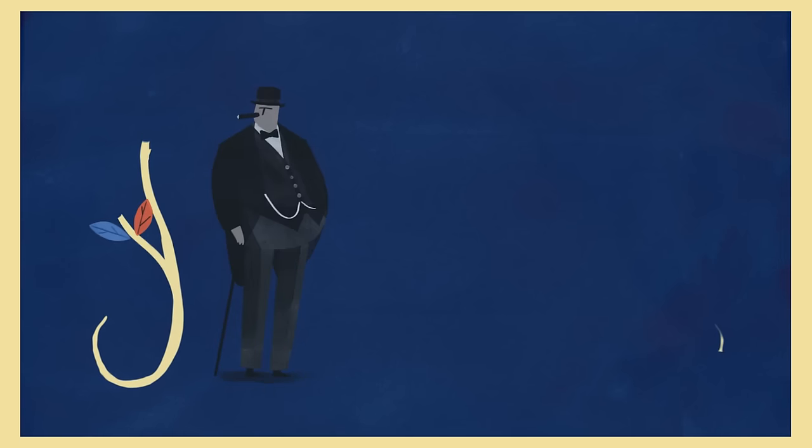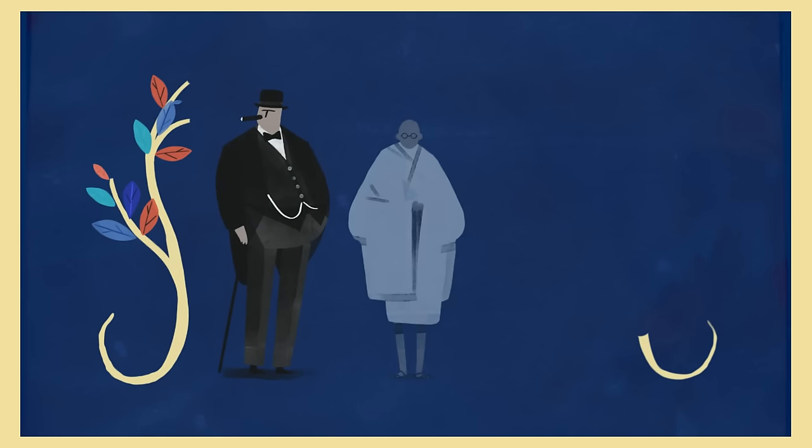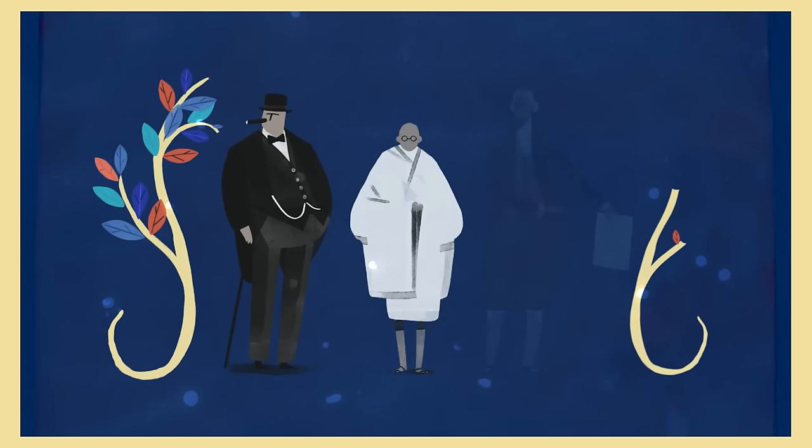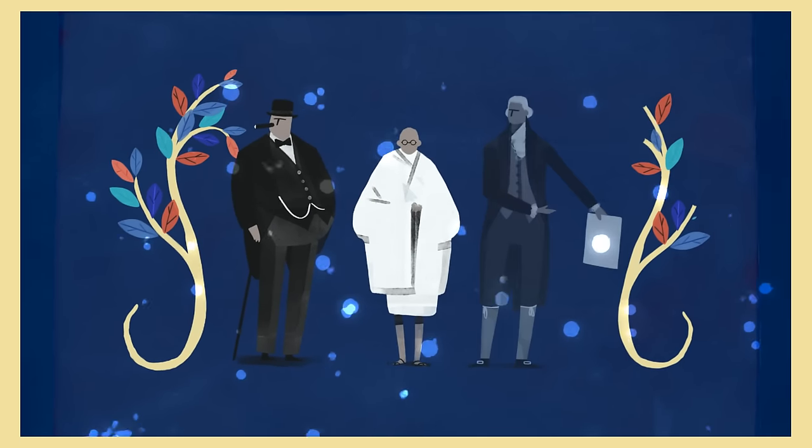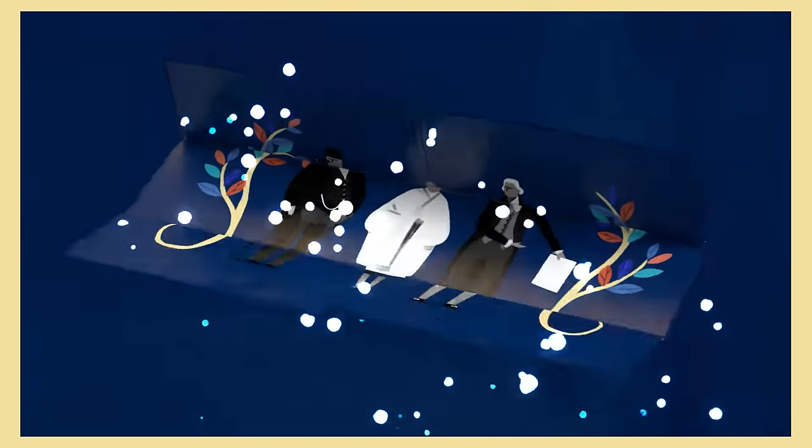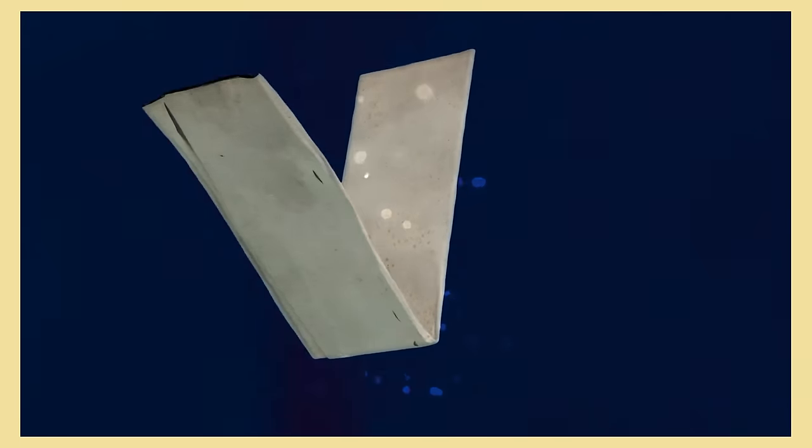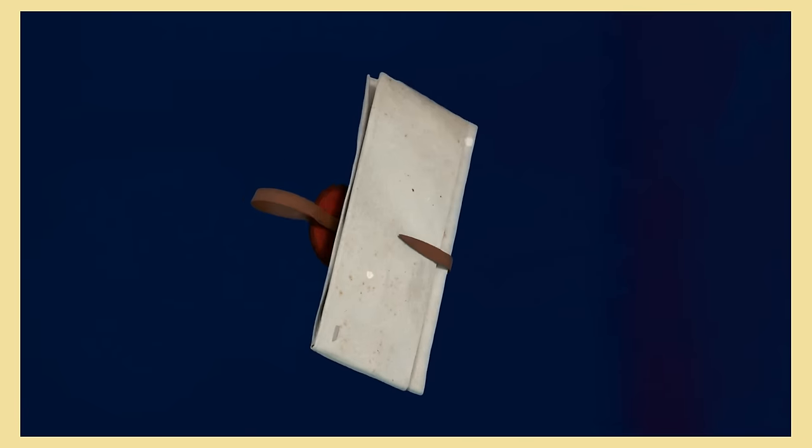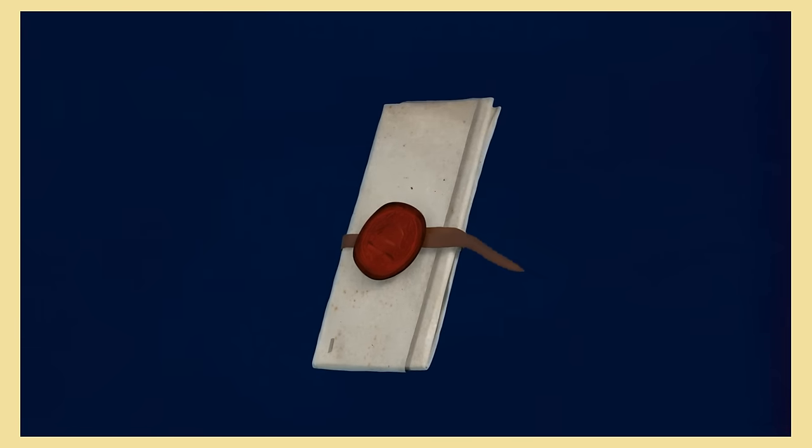Although very few of Magna Carta's original clauses remain valid in English law, it continues to inspire people worldwide. Not a bad legacy for an 800-year-old document.